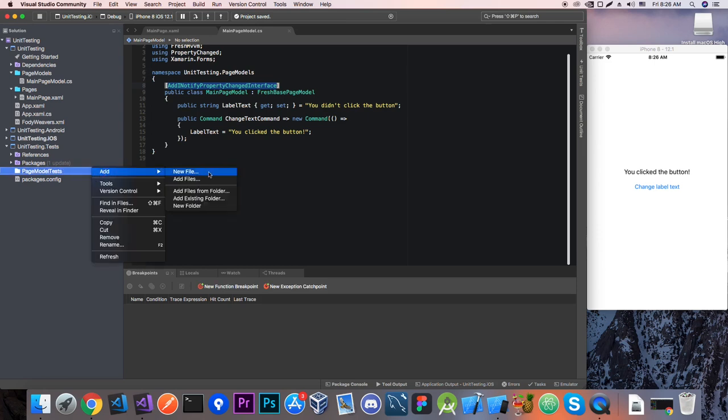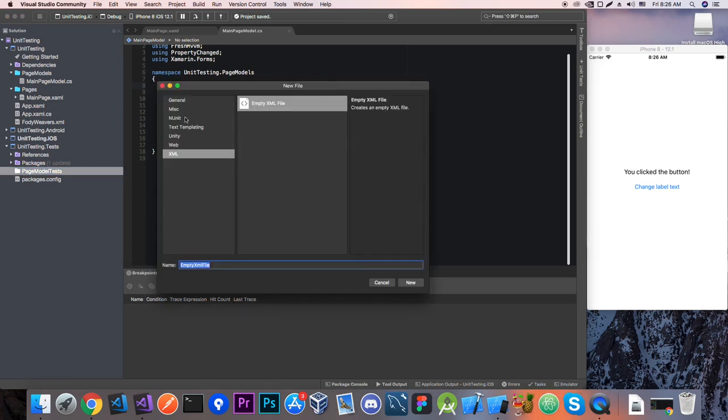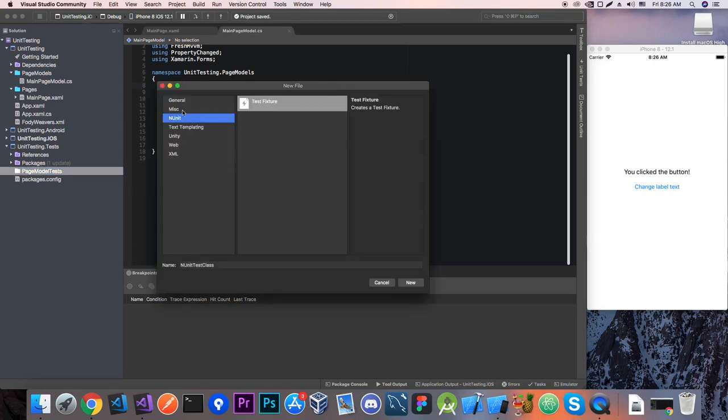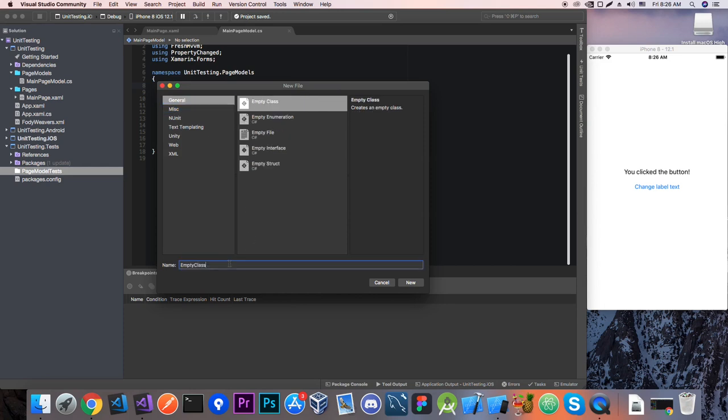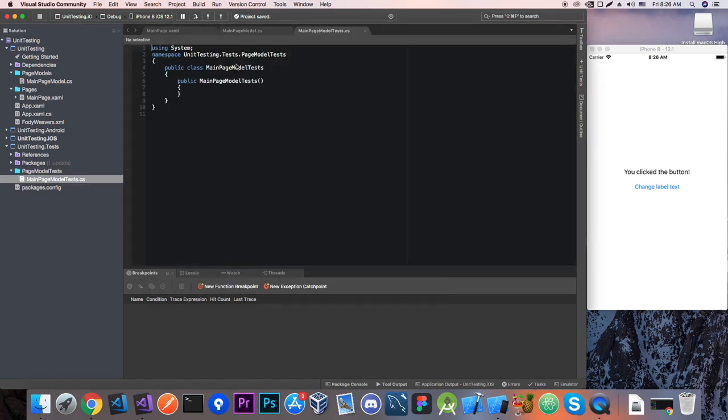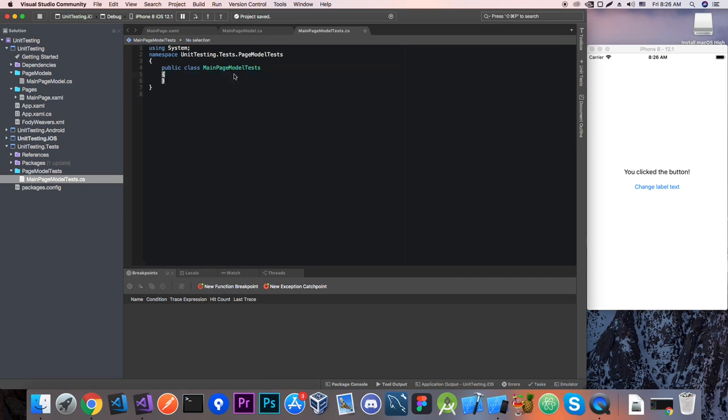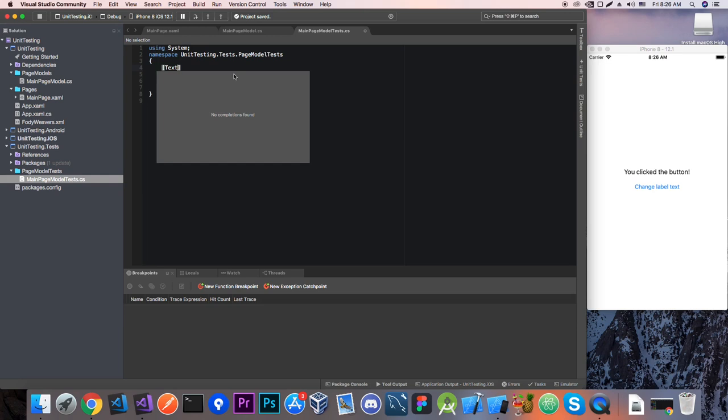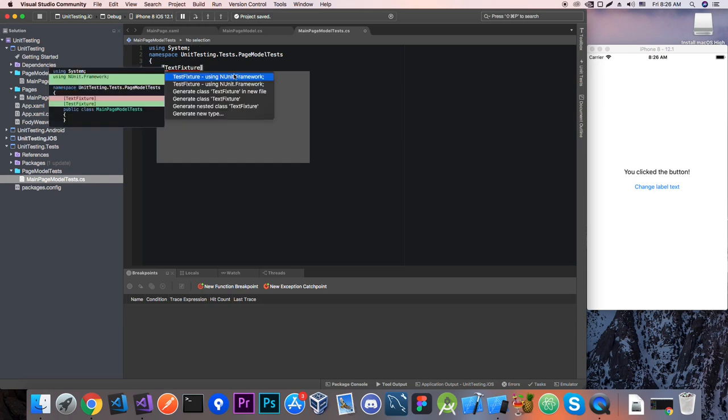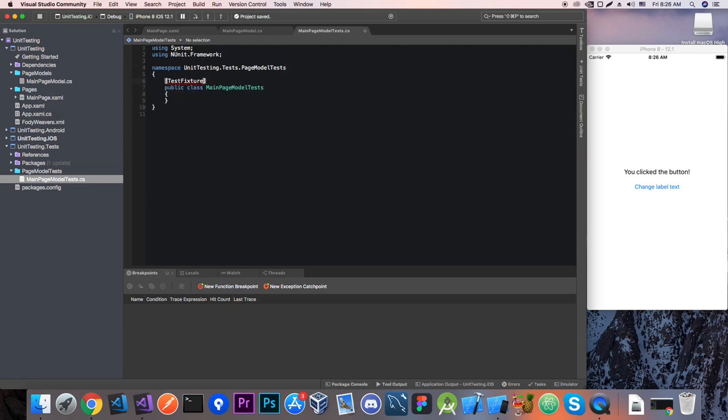And now add a new C-Sharp class that is going to be called main page model tests. And over your test classes you want to add a test fixture attribute and add the NUnit framework namespace.